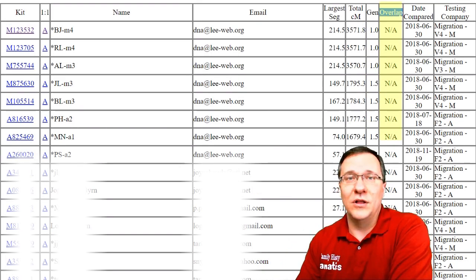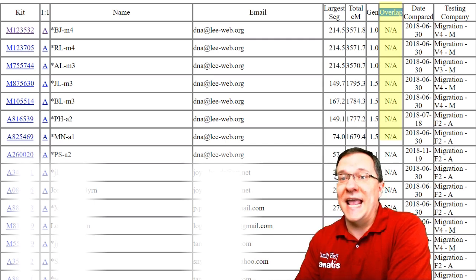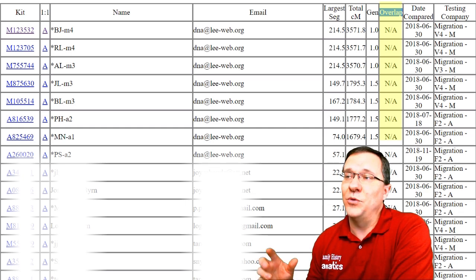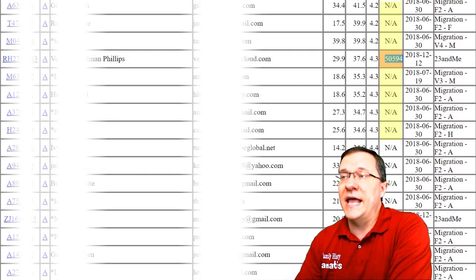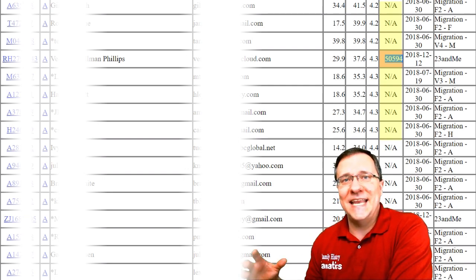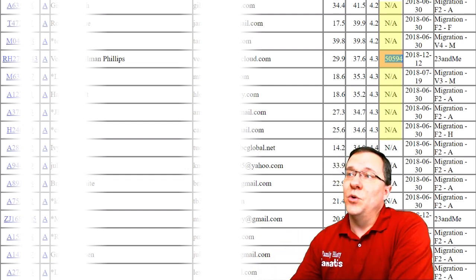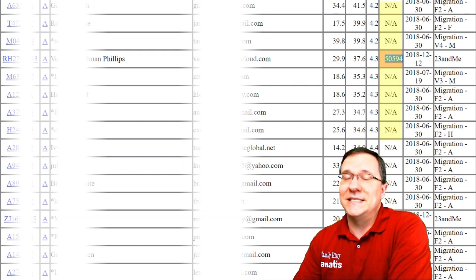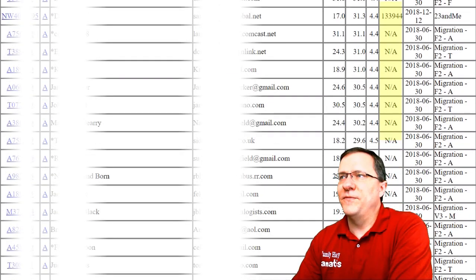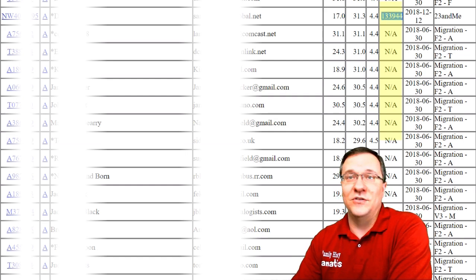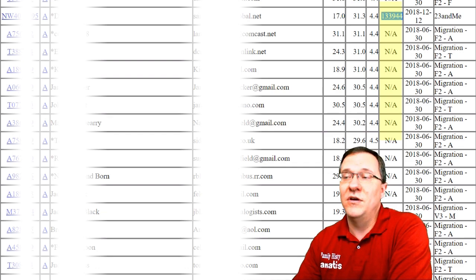The next column is the overlap column, and this is an interesting one because it's part of the reason why Genesis was created. Many kits show NA here — these were uploaded into the old GEDmatch system and analyzed using the old algorithms. As you go down your list you'll come across some that have a number and a color. The overlap is the number of SNPs being used to compare these two kits — the more SNPs the better. A red highlight at 50,000 SNPs means it's not the best comparison, whereas 133,000 SNPs with no color indicates a much more accurate match.